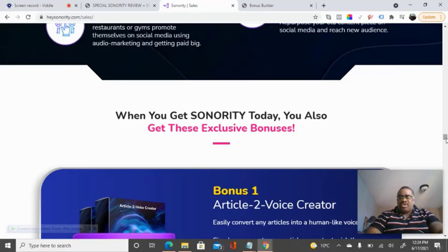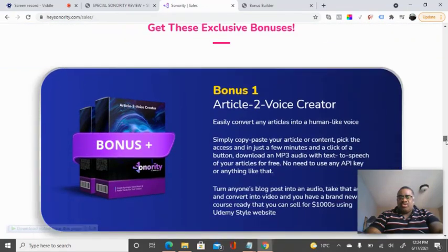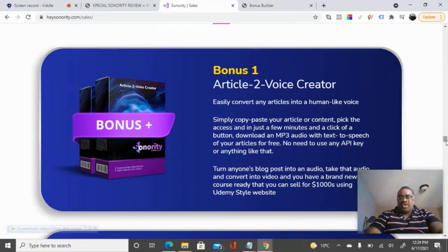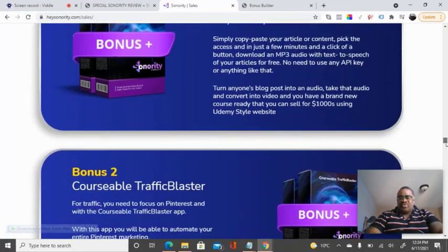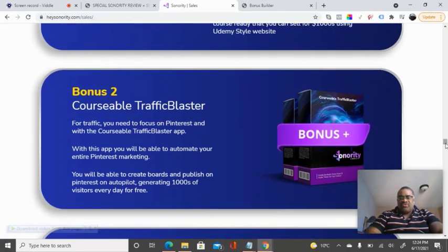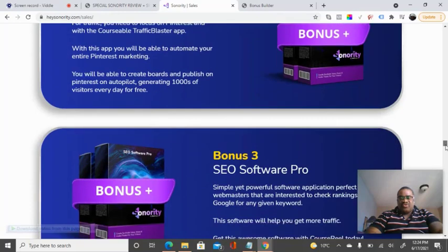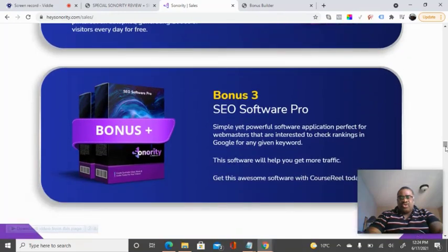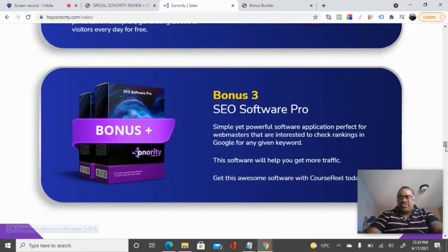I just want to highlight some bonuses that you will get when you buy this product. First, you're going to get an article-to-voice creator. You will also get a bonus called the Coursable Traffic Blaster, focused on helping you get more traffic using social media tools. And you'll get another bonus called SEO Software Pro, which gives you better rankings if you use the tool.